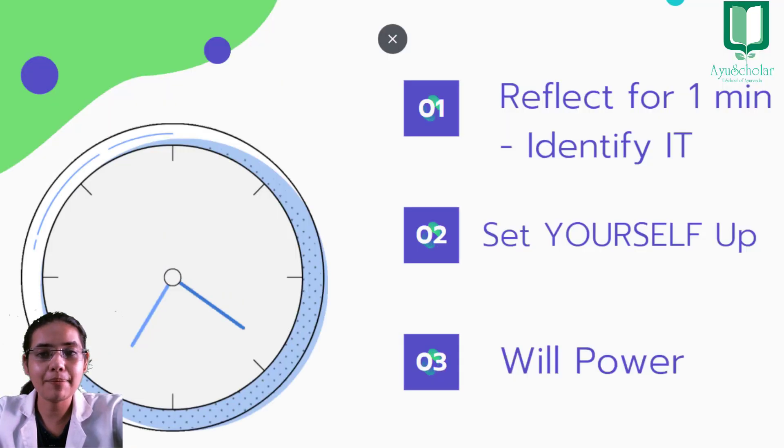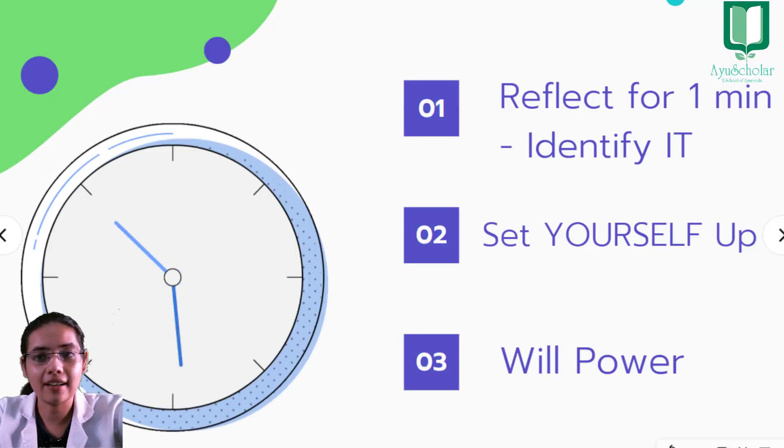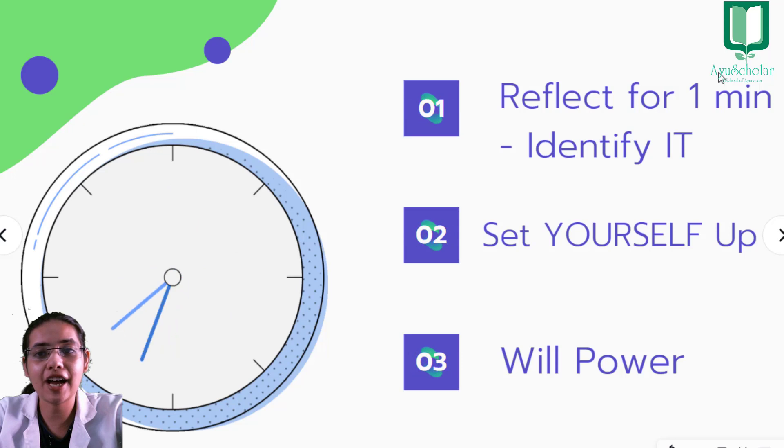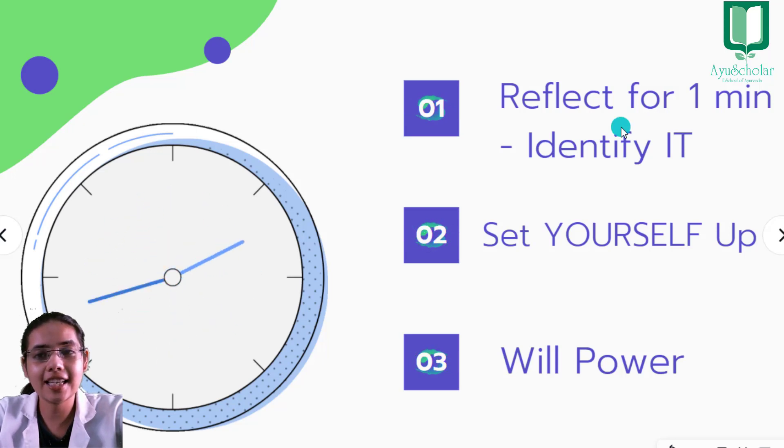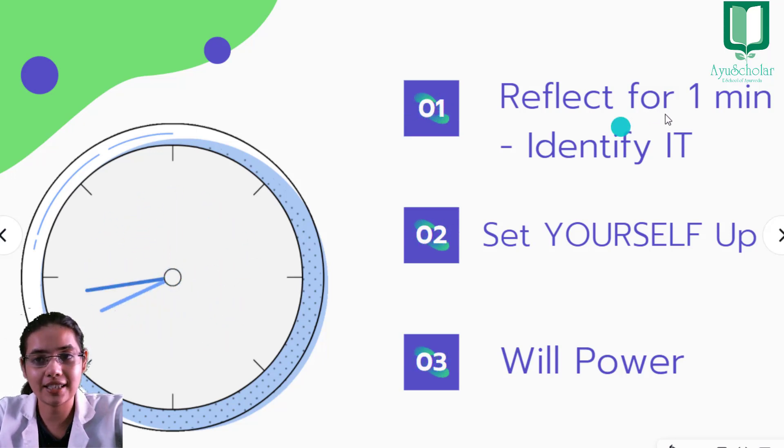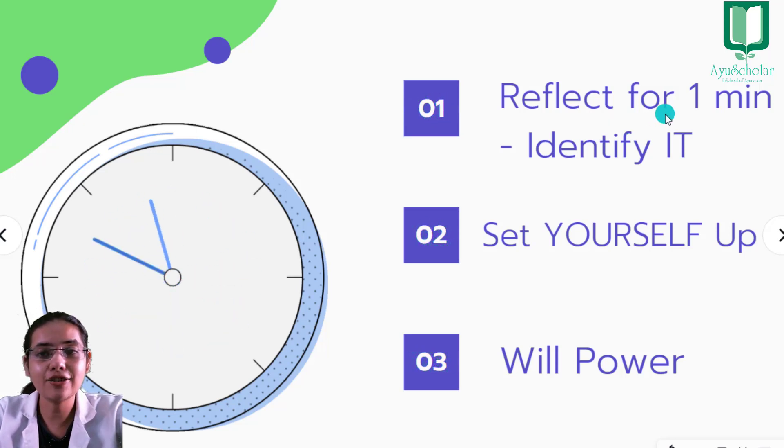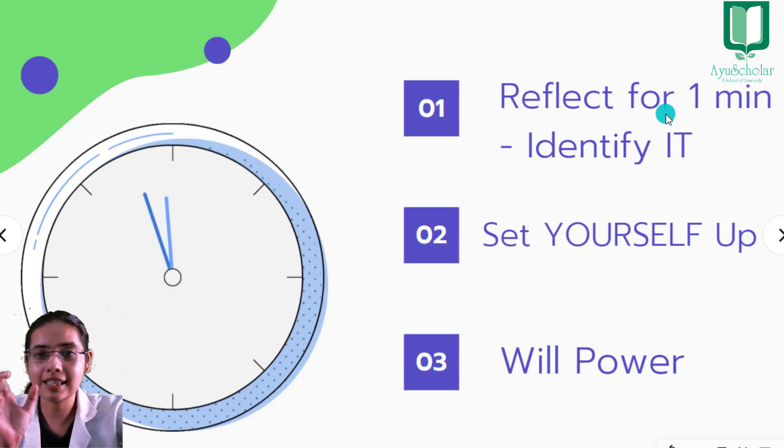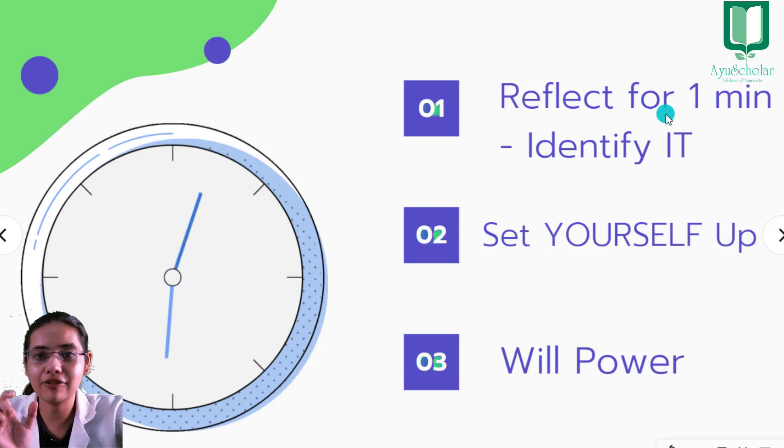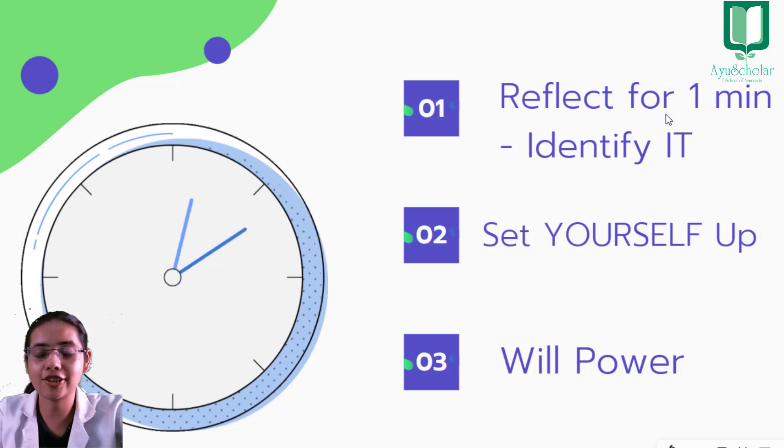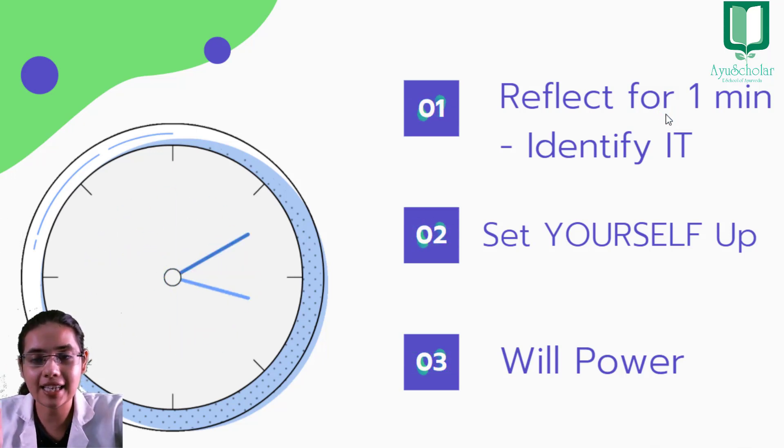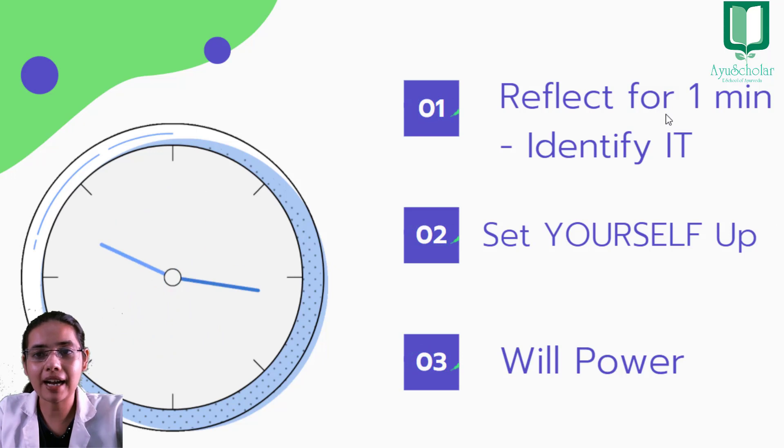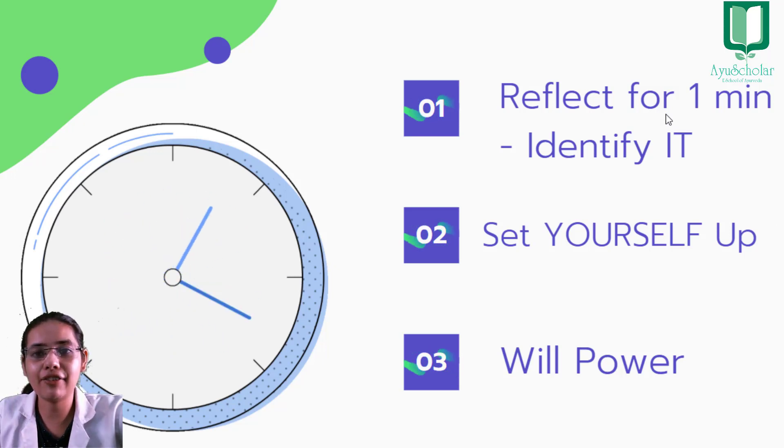So step number one: Reflect for one minute and identify your distraction. Har kisi ke distraction alag-alag ho sakti hai. Write on a paper ki aap apne schedule mein kaunse time sabse zyada distracted feel karte hain aur woh distraction aapke liye kya hai. Ek baar aapne us pattern ko identify kar liya...